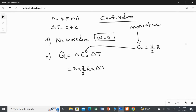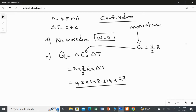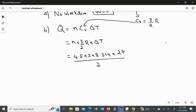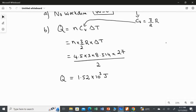Now substituting the values: n is 4.5, so Q equals 4.5 multiplied by 3 multiplied by the gas constant 8.314, multiplied by delta T 27, all divided by 2. Calculating this gives Q equal to 1.52 times 10 to the power 3 Joules. This is the answer for the second question.